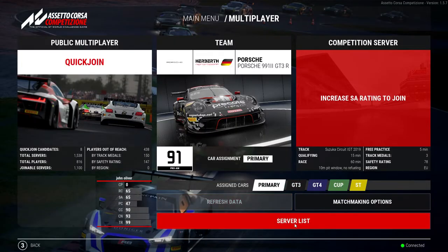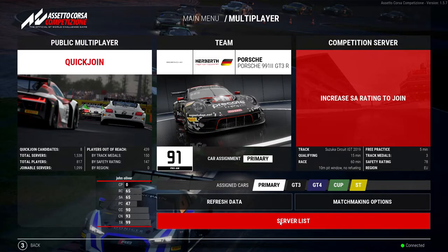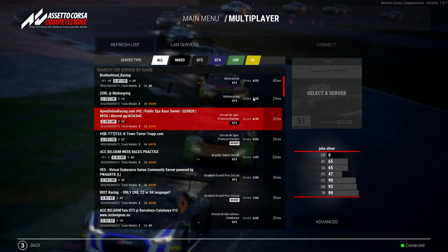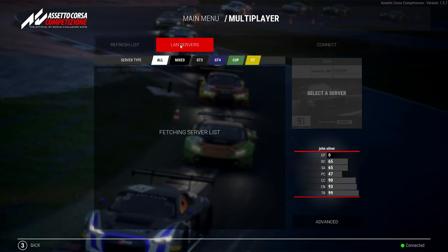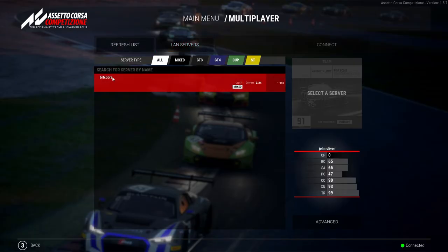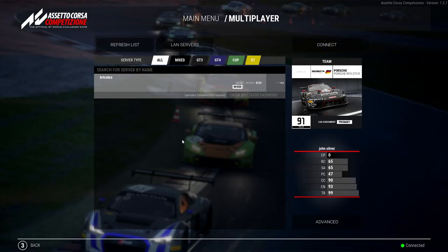I'm into the multiplayer section of Assetto Corsa now. I've had people say to me, Cobra, people see my server, they can join my server, but I can't see it and I can't join it. If that happens to you, simply click LAN server and it will show up here, and then connect that way. If they can see it in the server list and join, you join through LAN and you'll still be in the same server. So just bear that in mind.